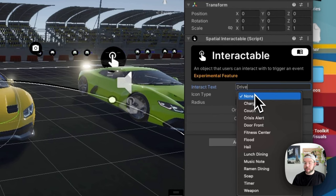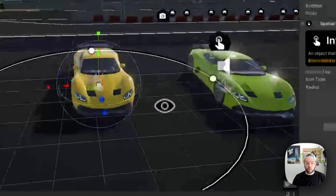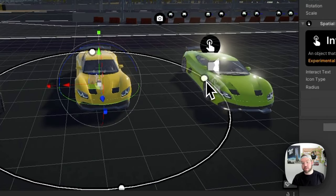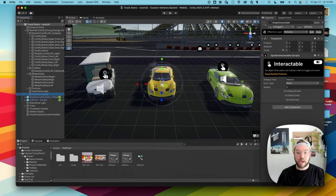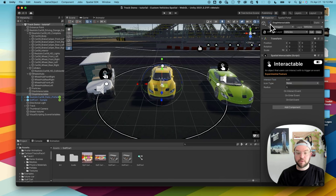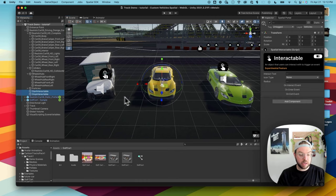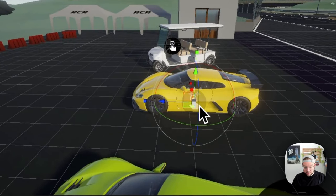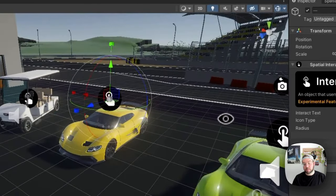Under the start interactable I'm going to change the interact text to 'Drive'. You can also set an icon type, but I'll leave it empty for now. The radius basically controls how far away you'll start to see that interactable button on screen — I'll set it so it shows up when you're relatively close to the car. For the stop interactable I'm changing the text to 'Exit' and briefly reactivating it just to set the radius to a similar size.